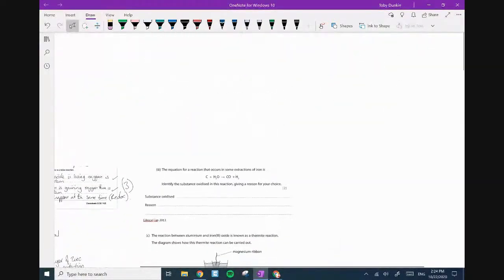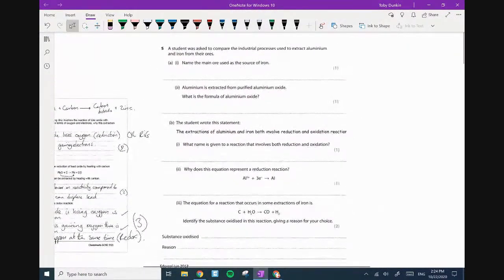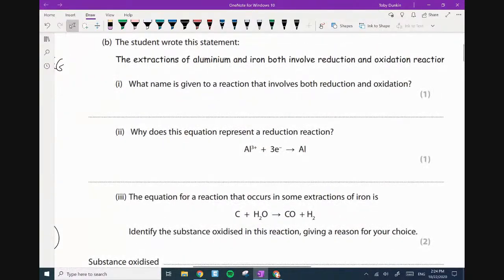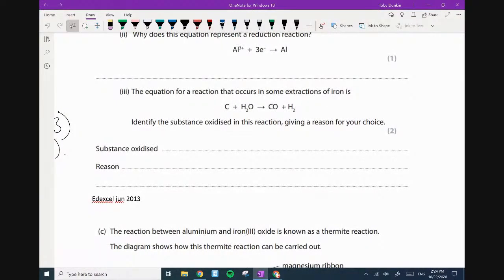I've got a whole load of questions here that I wanted to go through. The equation for the reaction that occurs in some extractions for iron is this — identify the substance oxidized in this reaction and give a reason for your choice. You can do that via oxygen: being oxidized means gaining oxygen. Who is gaining oxygen? Substance oxidized is carbon. Reason: it's gaining oxygen.